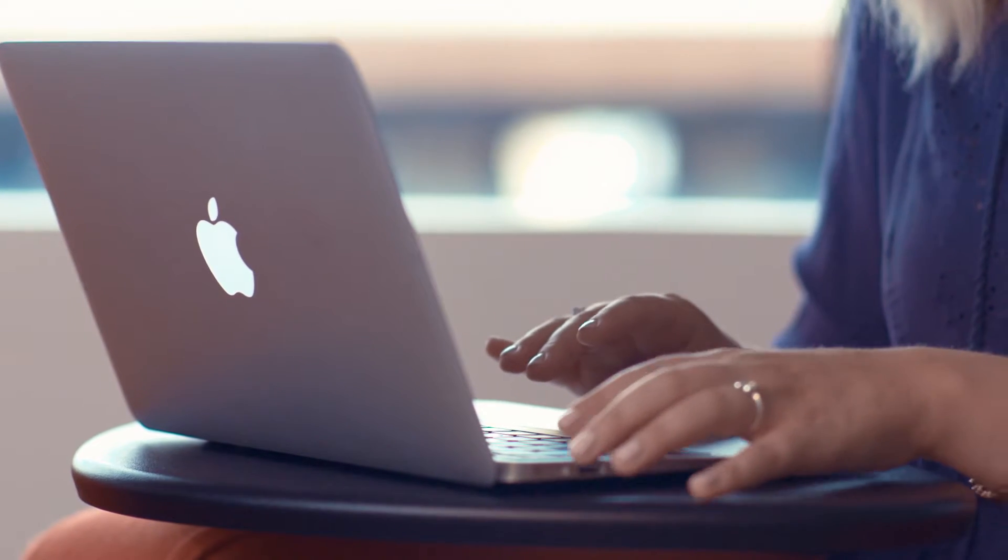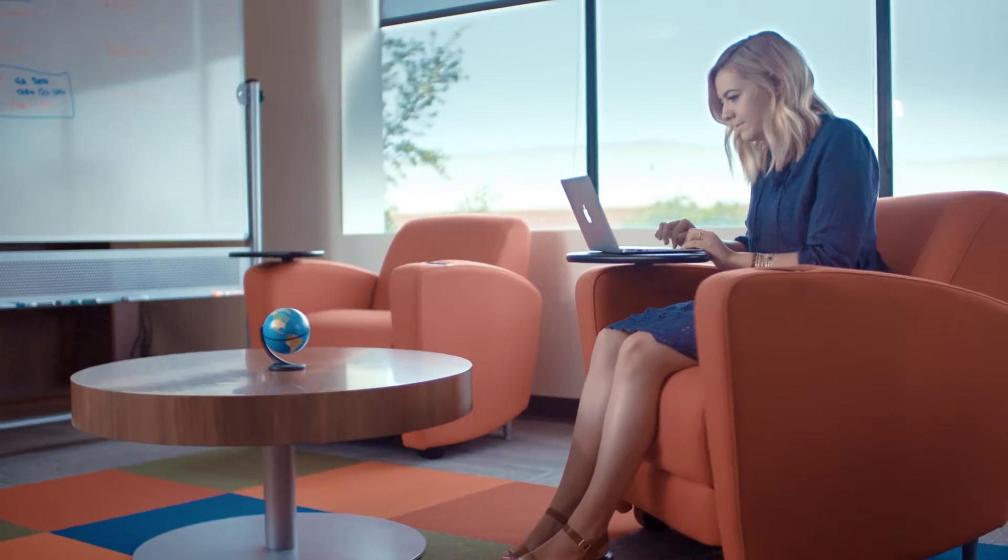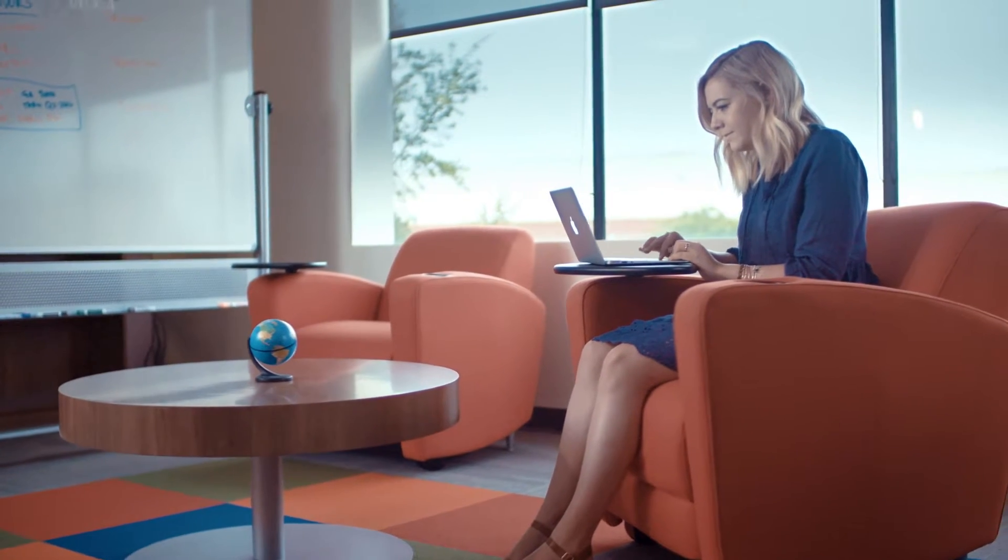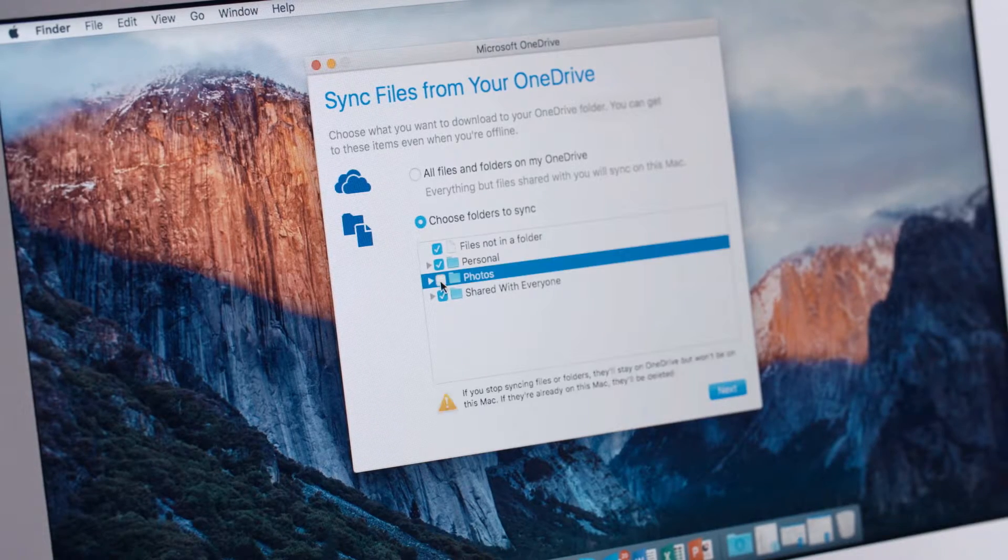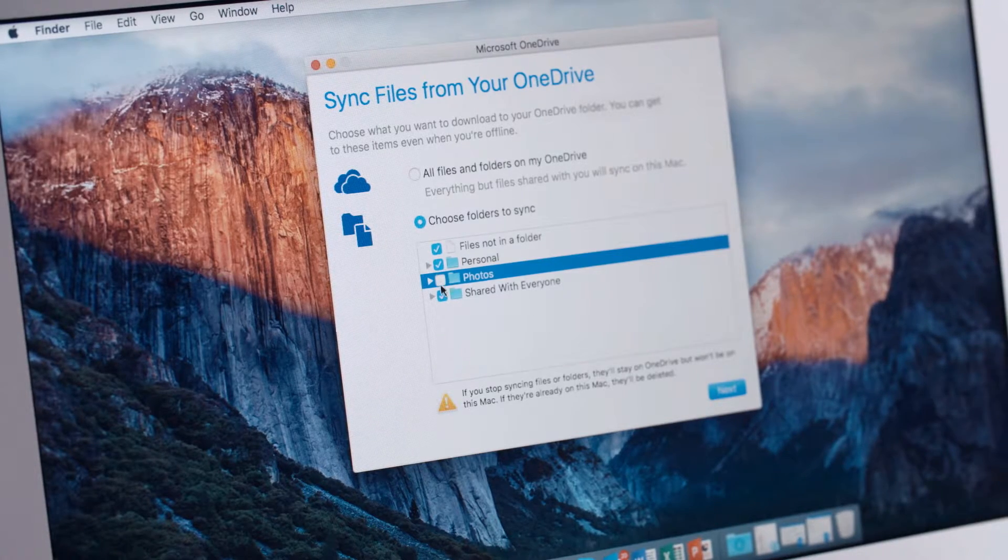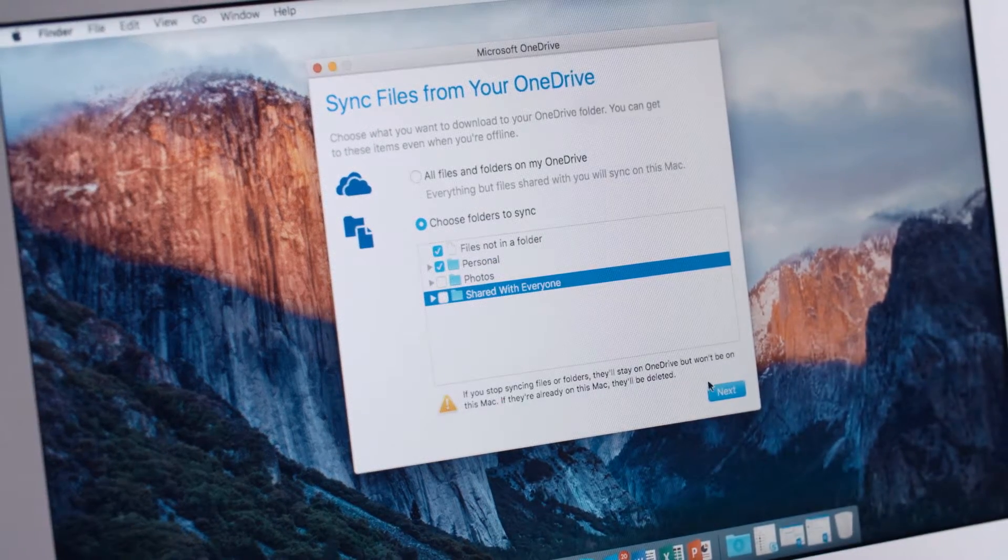Sync happens automatically in the background without you having to worry about it. You can choose which photographs and which files will be synced to your hard drive.